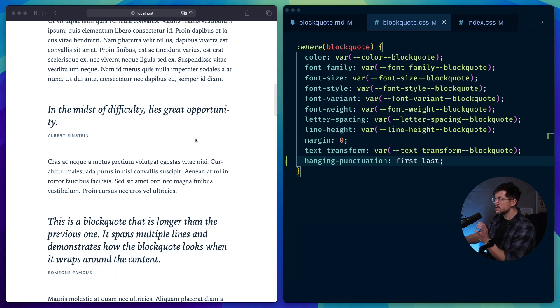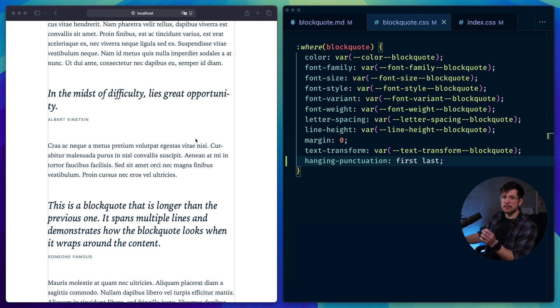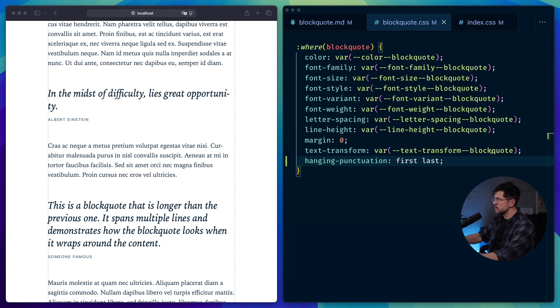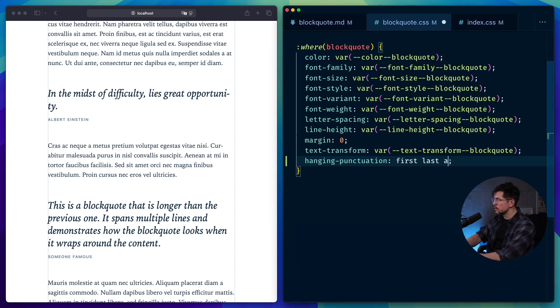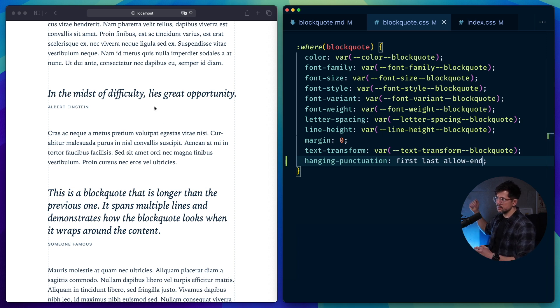The only thing you should keep in mind as well is that in order for comma and period to hang at the end of the line, you need to add another value to hanging punctuation property called allow-end, and that's only for comma and period to hang at the end of the line.